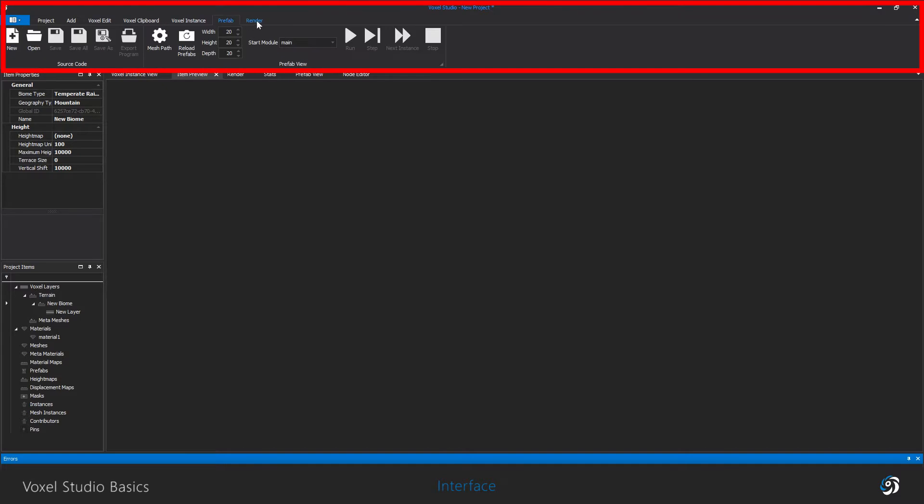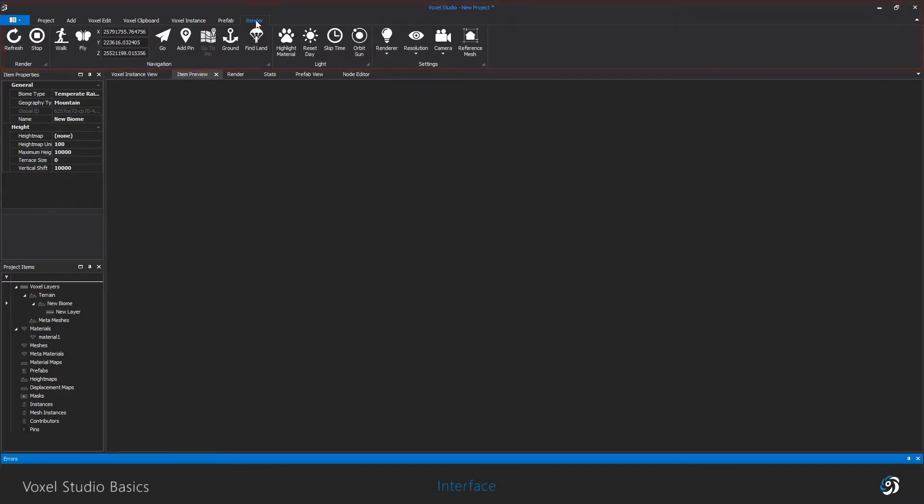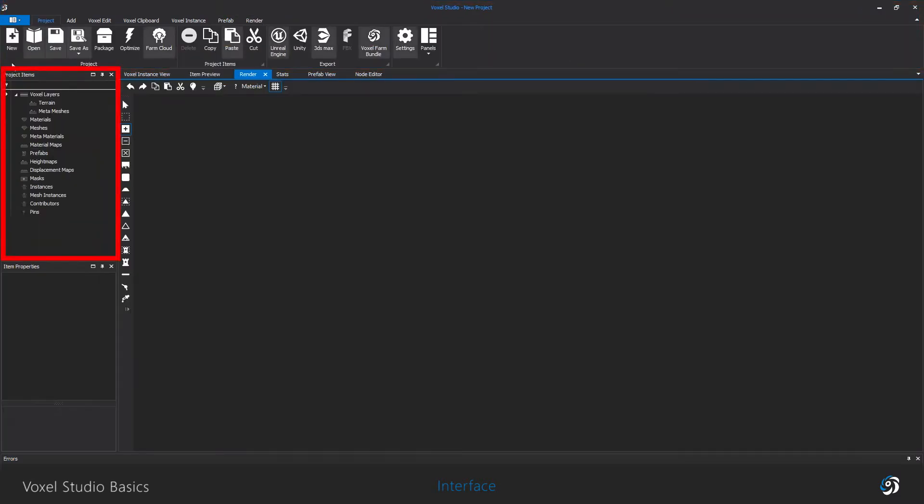Here is the project item lists. Here are all the different elements at your disposal to compose your scene.